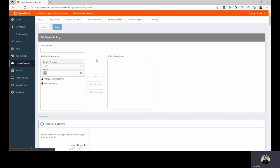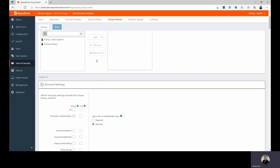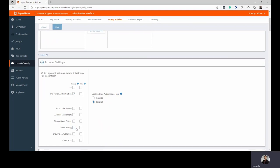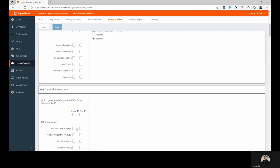Once you're in the group policy, you can have a detailed and comprehensive feature set that you can switch on or switch off for members of this group. To begin with, you have the ability to decide on what kind of account settings you'd like members of this group to have, whether they would need two-factor authentication, and if they do, would it be required or optional, when the account expires, if they can edit display names, if they can edit their photos, and so forth.